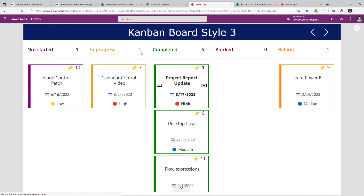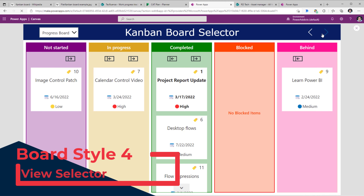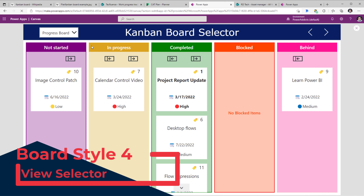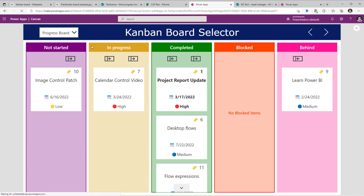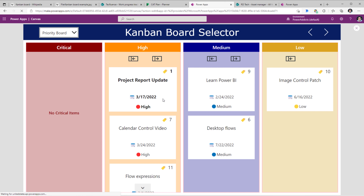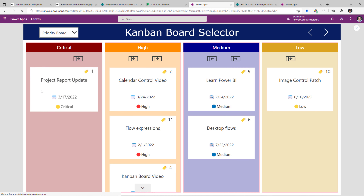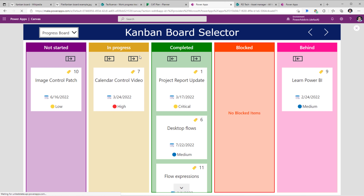Let's take the 'project report update' in-progress item and move it to the completed status. The count for in progress changed to 1 and the completed count updated to 5. Next, Kanban board style 4: here I've given an additional capability wherein the user can select the category based upon which they'd like to create the board. Currently it shows a progress board, but if I change it to priority it will categorize the board view based on priority. I can move 'project report update' — which is high priority — to critical.